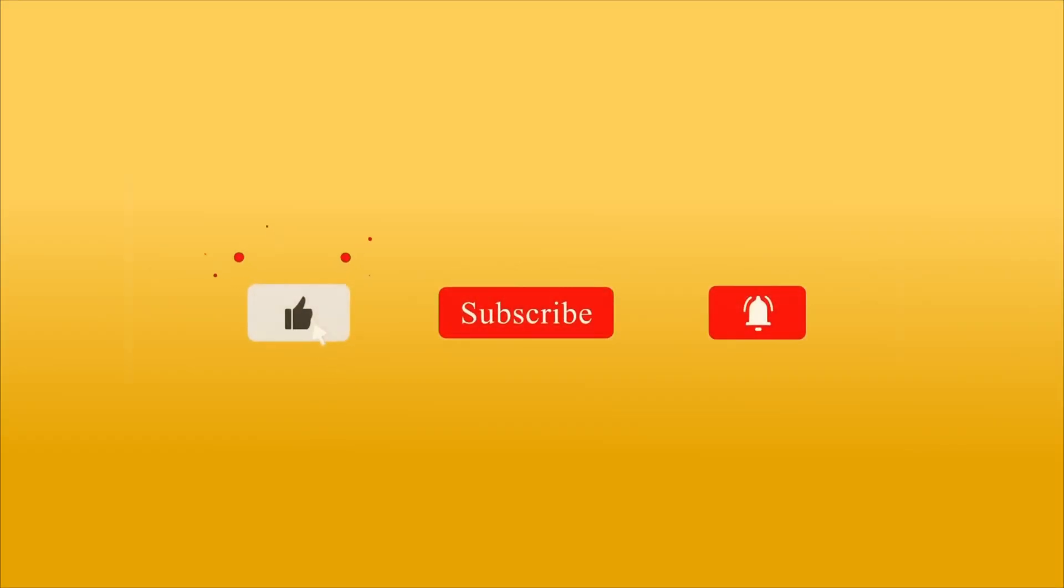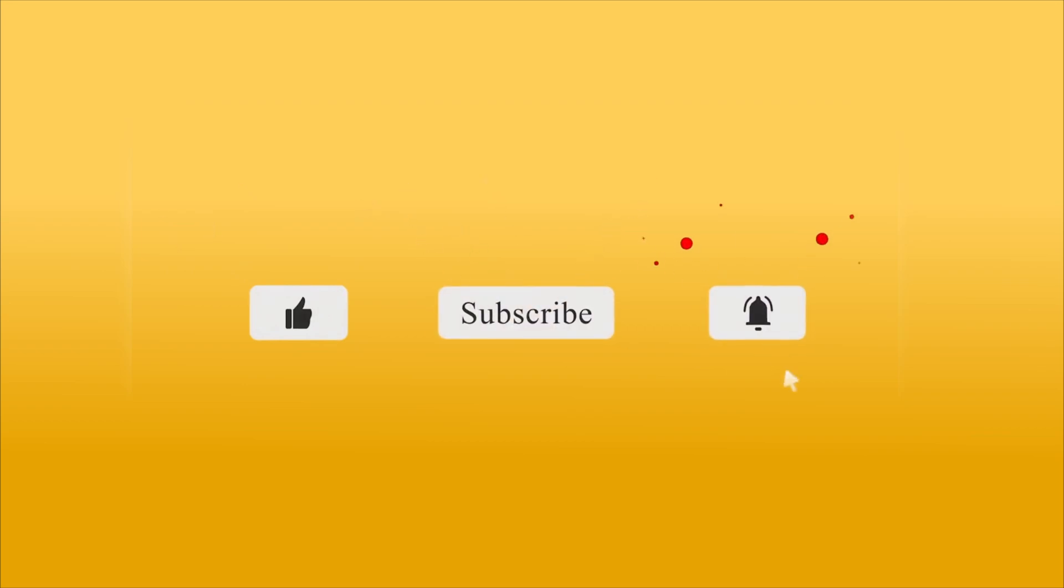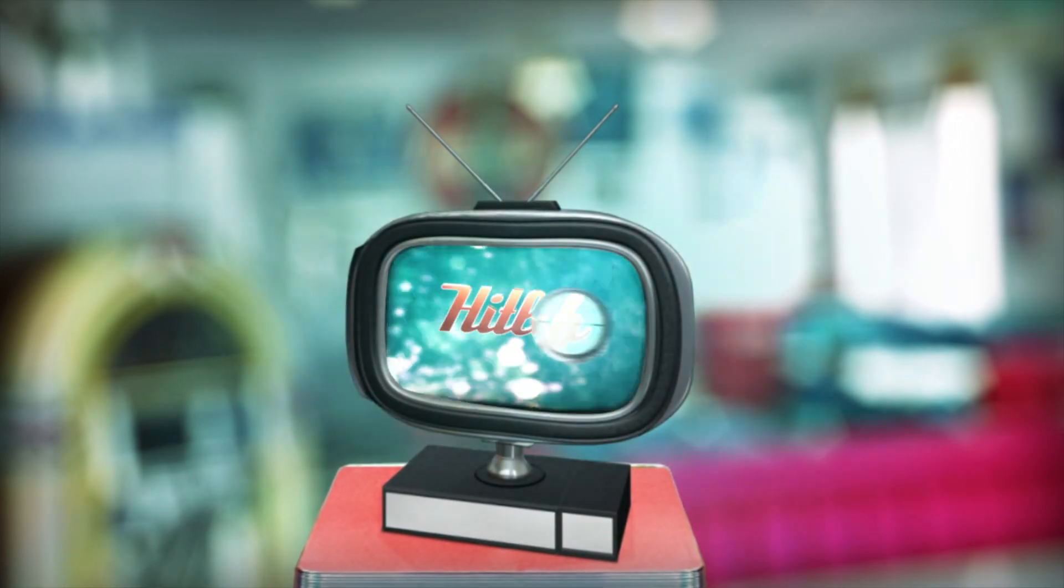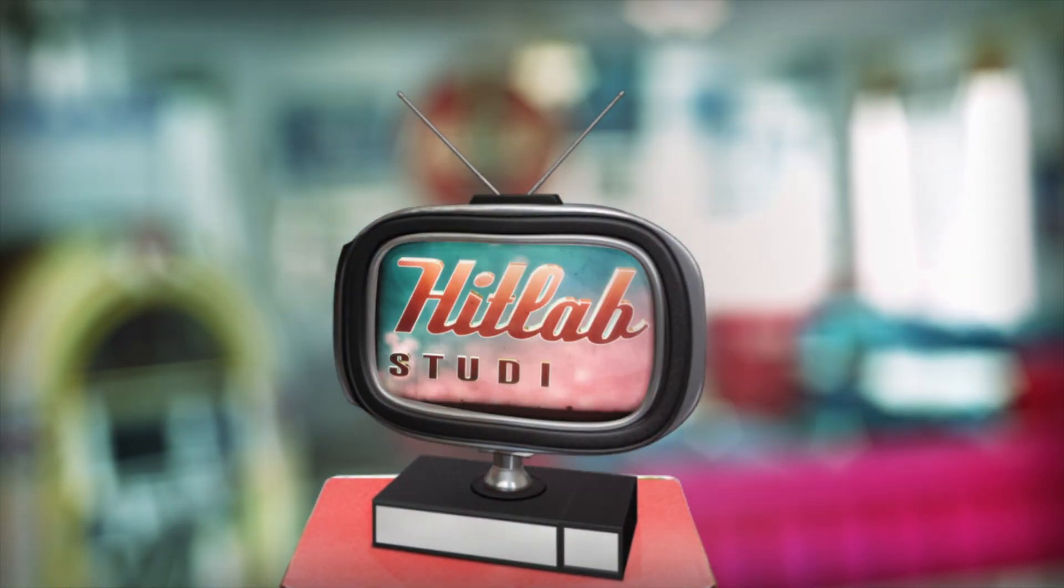Please remember to like, subscribe, and hit the bell notification so you'll be notified when the next part of this tutorial becomes available.